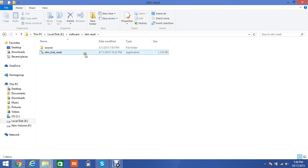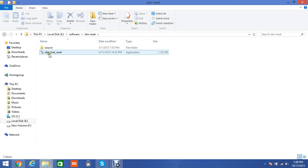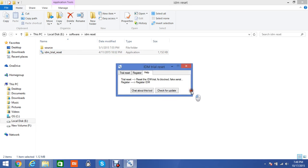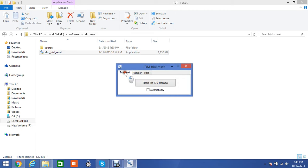So you have to open this application, IDM Trial Reset. Click yes. There are three tabs: Health, Register, and Trial Reset.